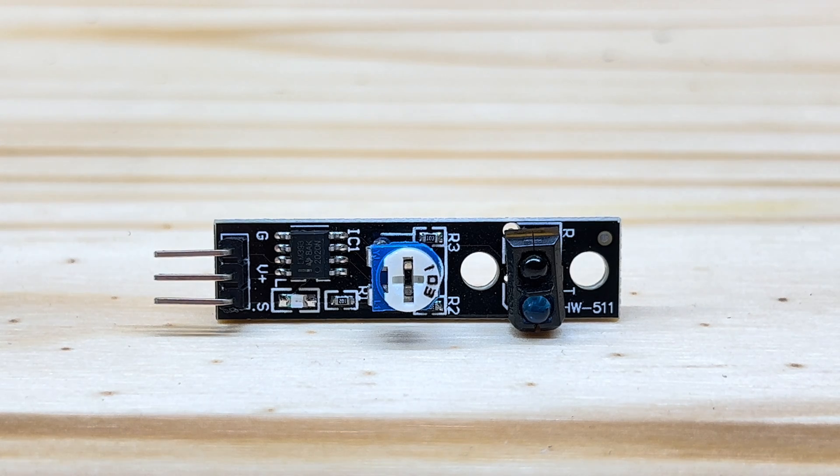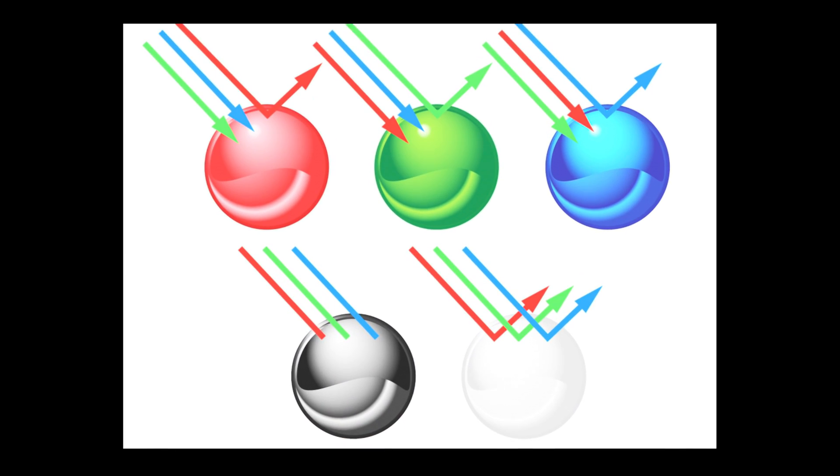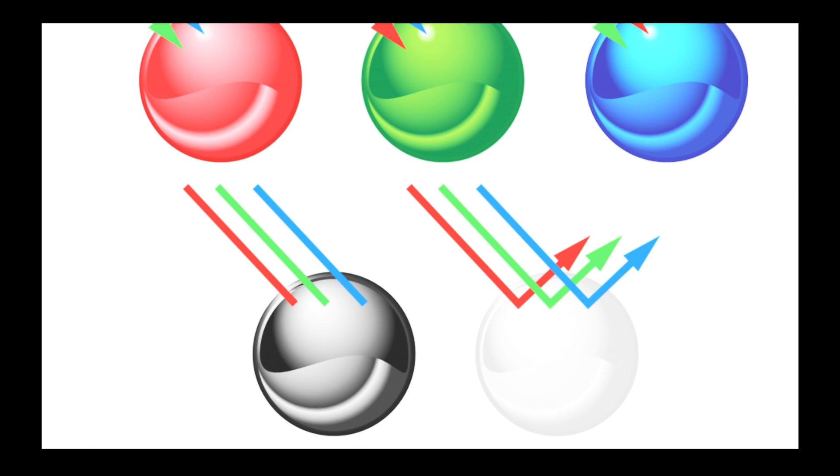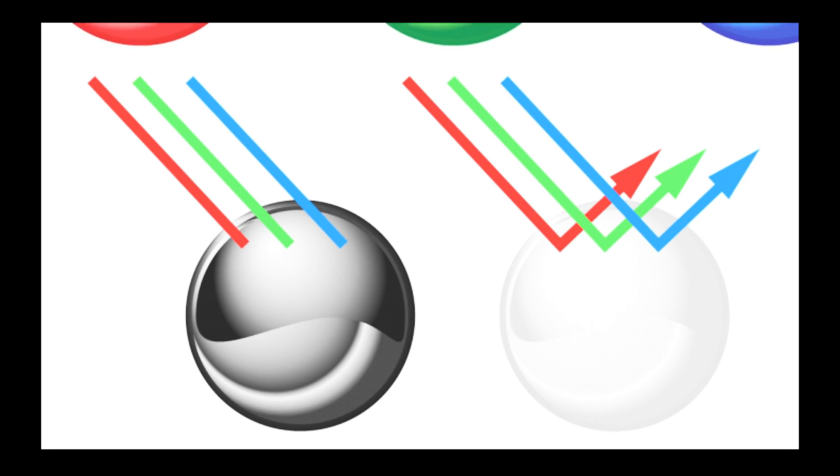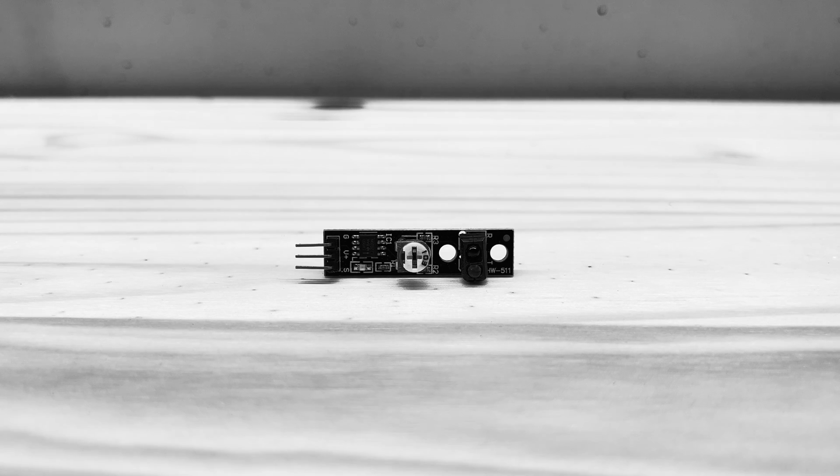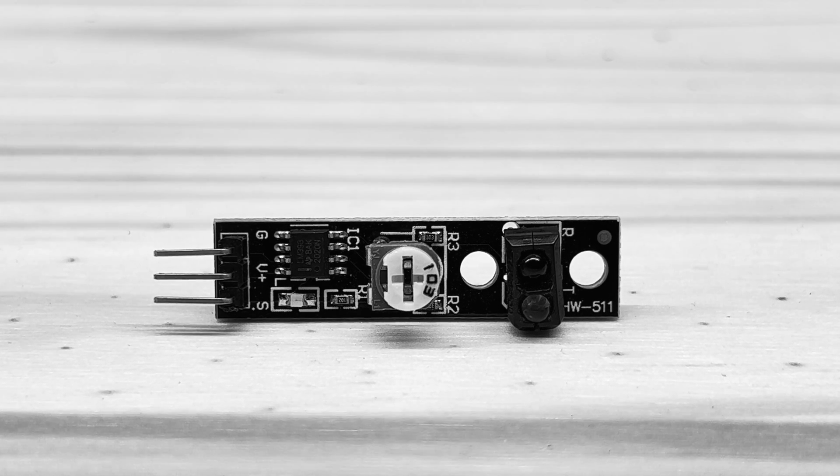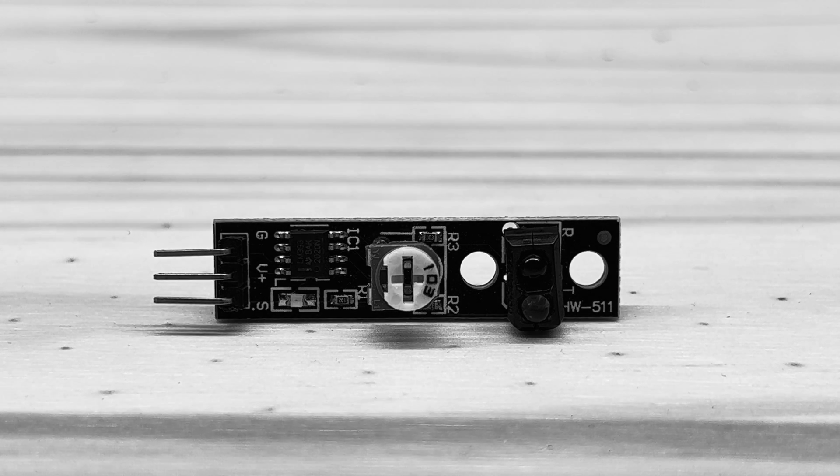As you already know, light reflects off of light colors. A room painted white reflects light from the window more so than a room painted dark gray. The contrast of the light and dark on a surface is what determines the amount of light reflected back to the sensor.